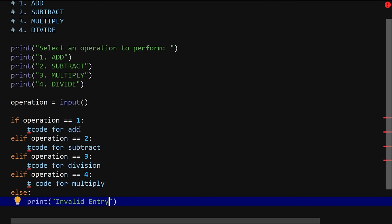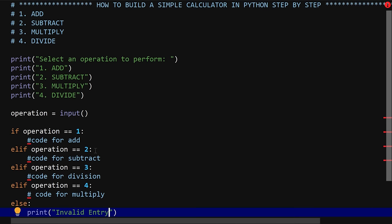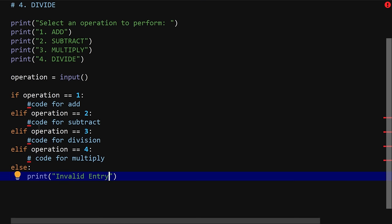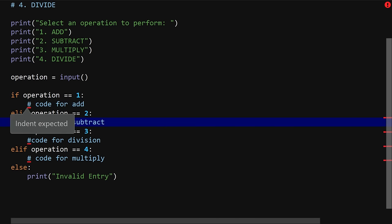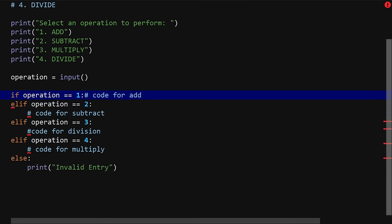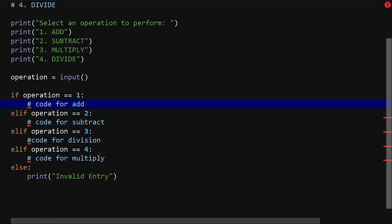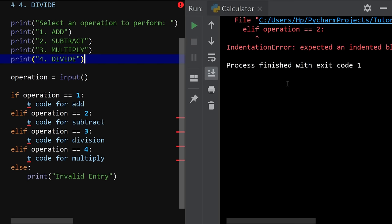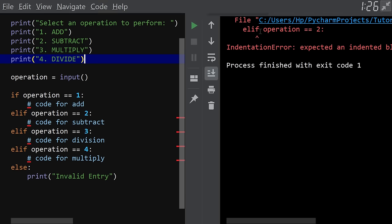Now we'll write the actual code for add, subtract, multiply, and divide. As usual we test to make sure everything is working — we can see some red lines. There's an indent expected error, and when a line starts with a hash key that line is a comment. Running it shows an error because the if/elif blocks have no code yet, so let's write all those code blocks out.